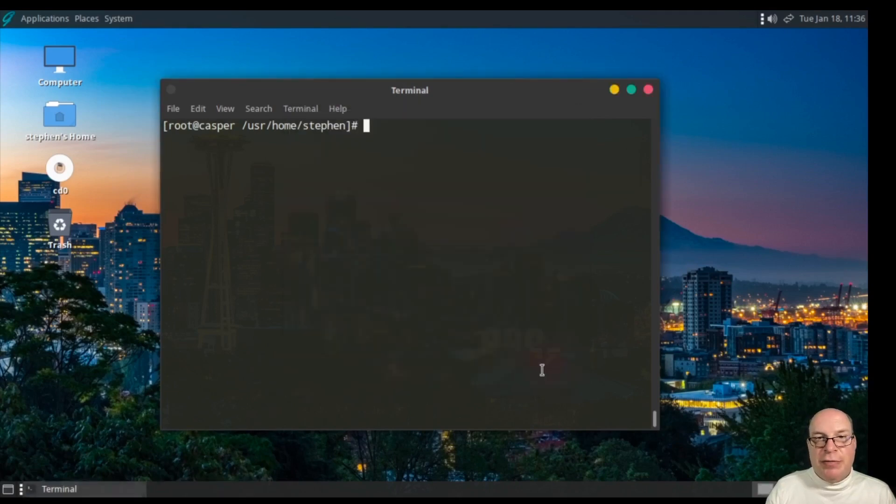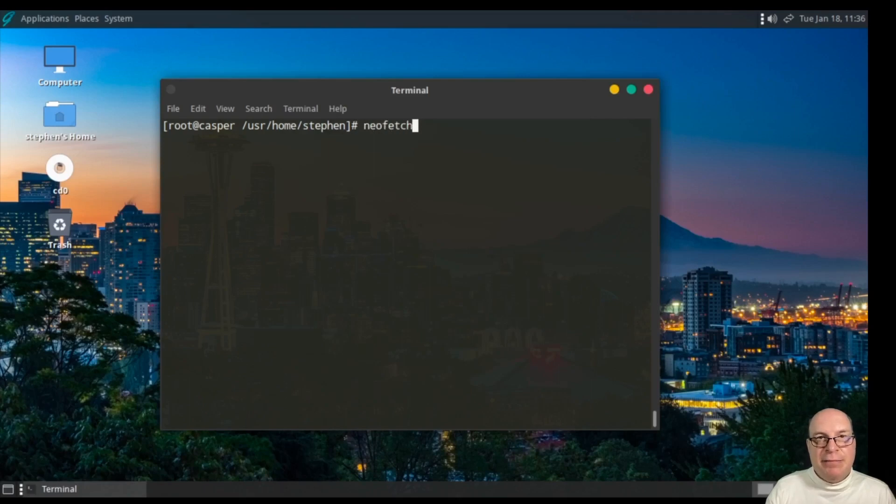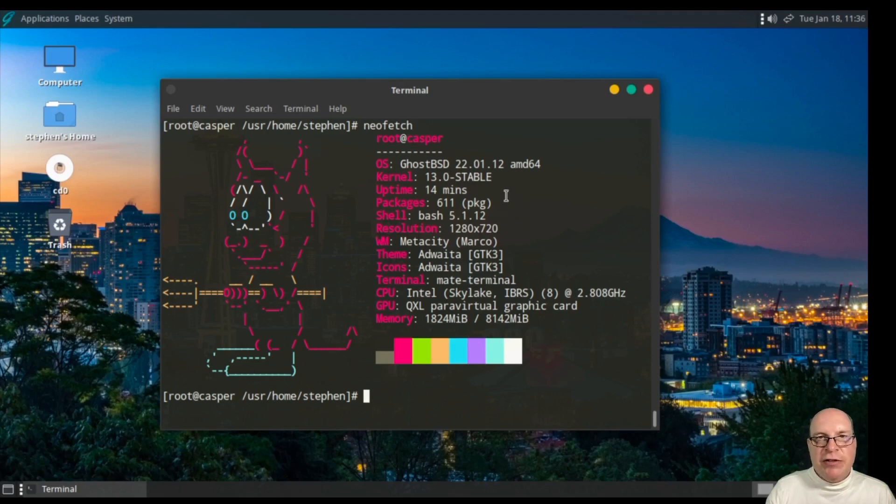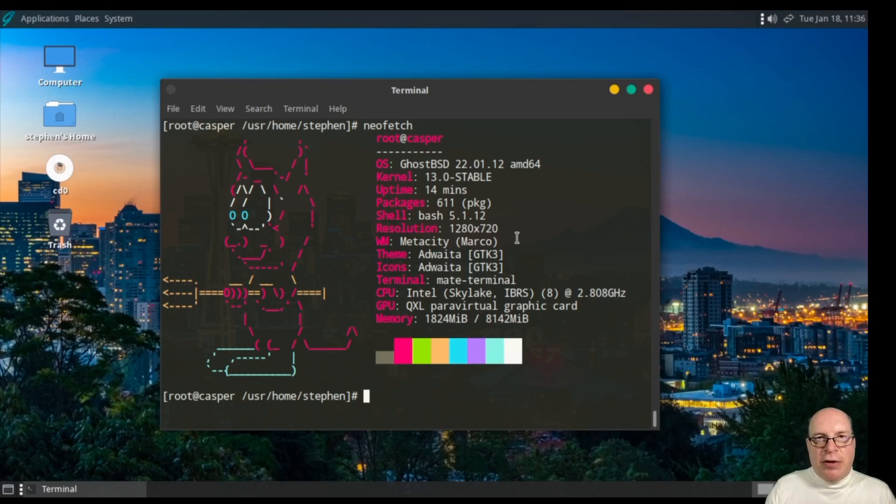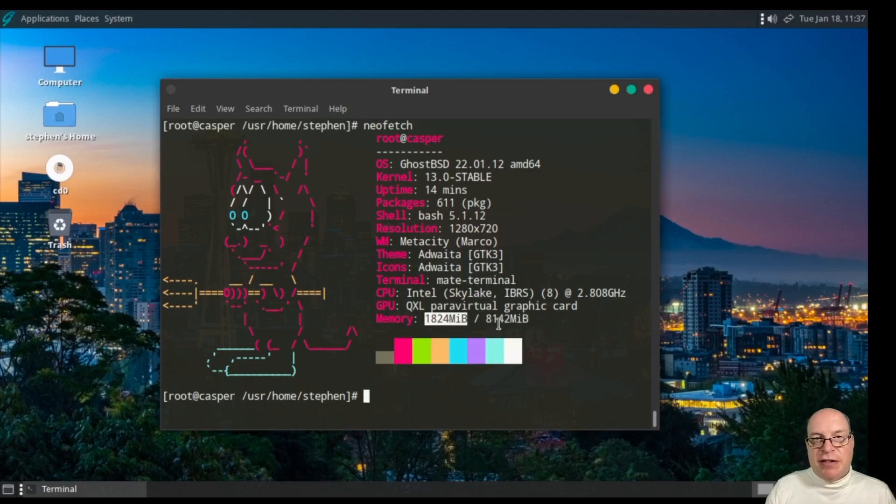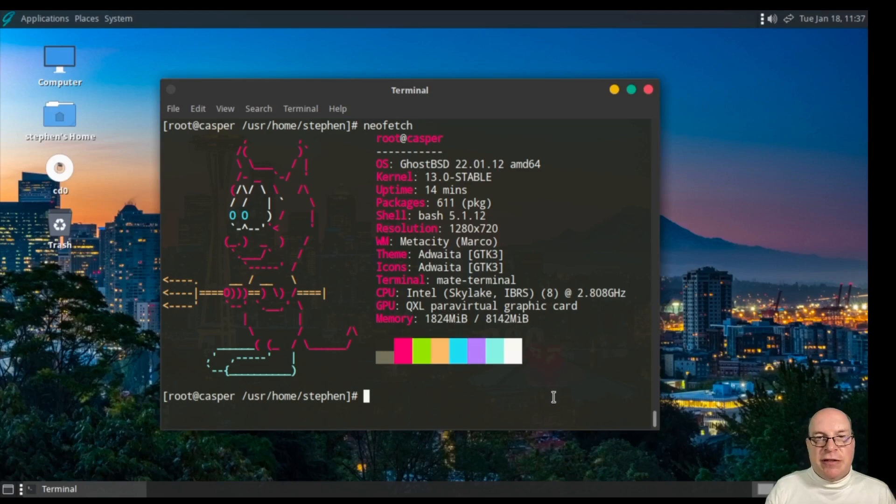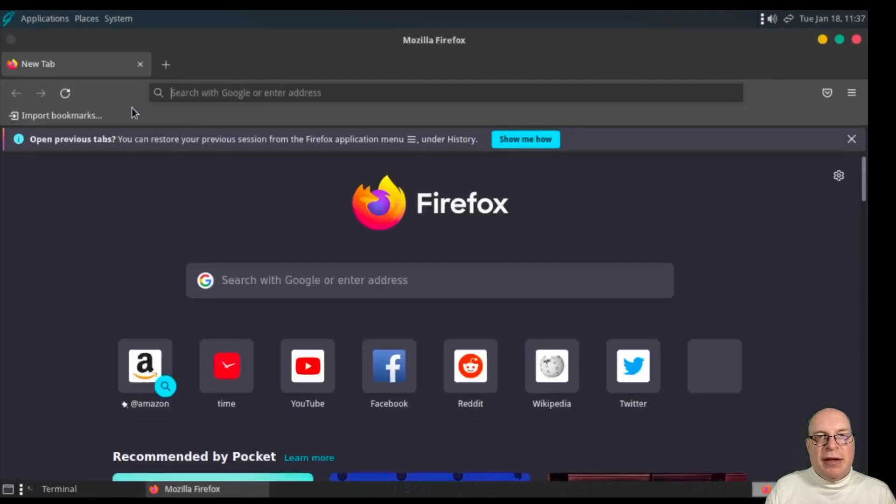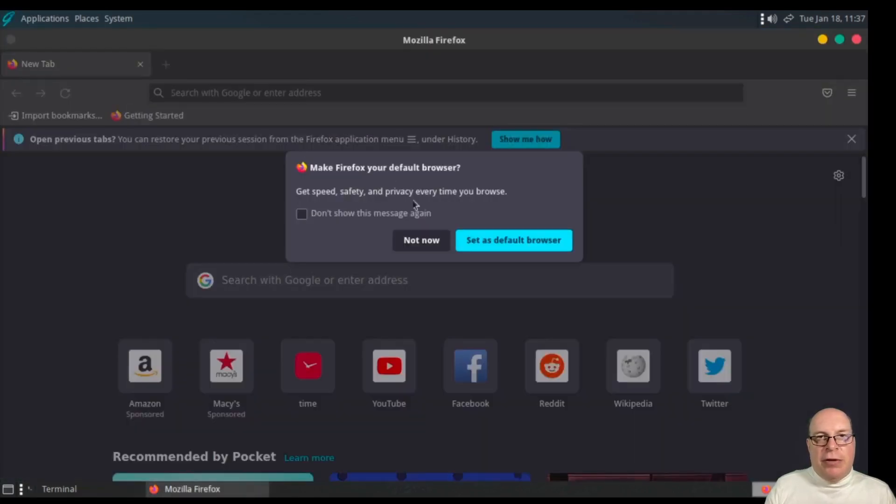As of this video, that is the latest MATE. Let's do a quick neofetch. Yes, we're running GhostBSD 22.01.12, which has just been released a couple of days ago. Kernel is FreeBSD 13 stable, running bash, Adwaita theme and icons, Mate Terminal. Ah, yes. And of course, this is a ZFS system. That's RAM hungry for performance reasons and stability. We've got 1.8 GB out of 8 GB used.